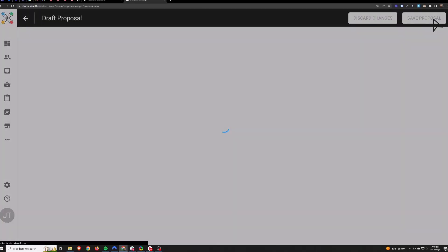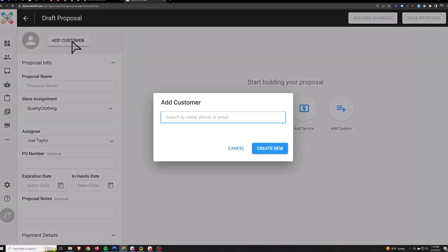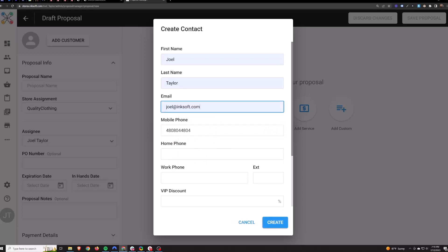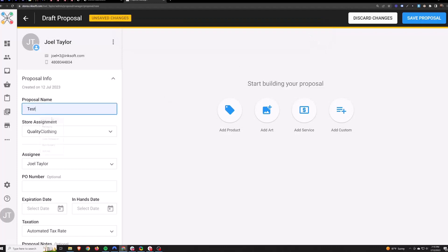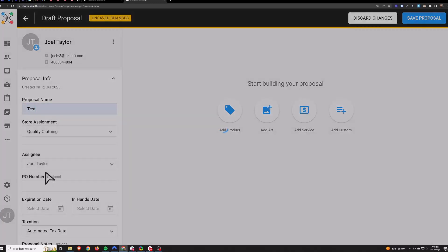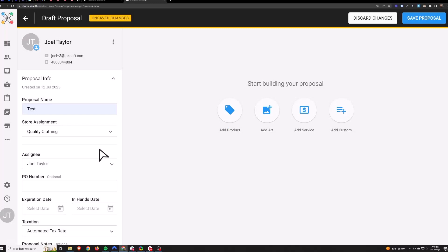Just hit Create in the top right and you'll start at the top left and work your way down. You can search a name here if you want to or create a new customer on the spot. Give the proposal a name. Store assignment — any store that you've created in your account will be listed here, and if you select that store then this proposal will appear in your order manager as if it was placed under that store.